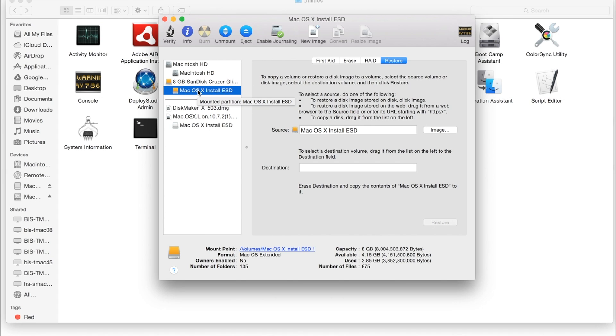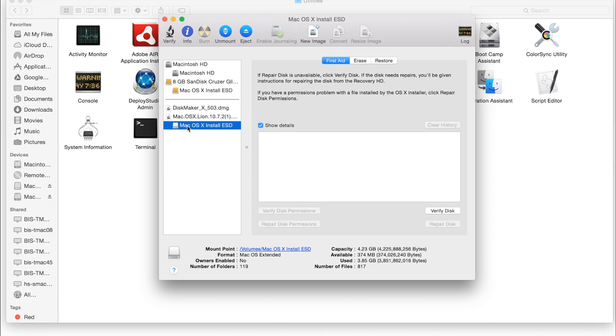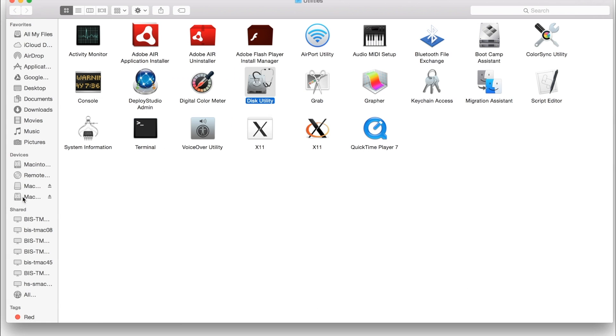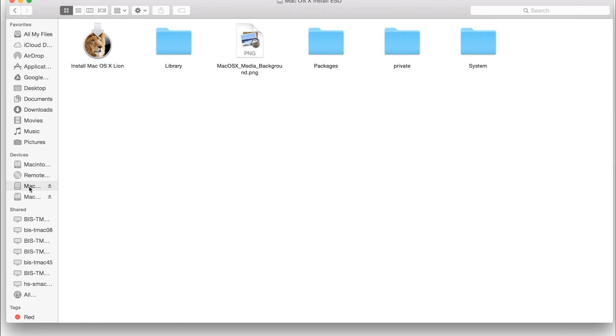And as you can see now, we have this drive listed as Mac OS X install ESD. So we have that at both places now. And if we go into it in Finder, it's the exact same thing.